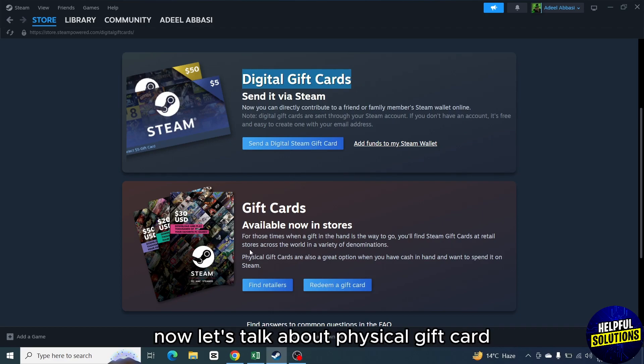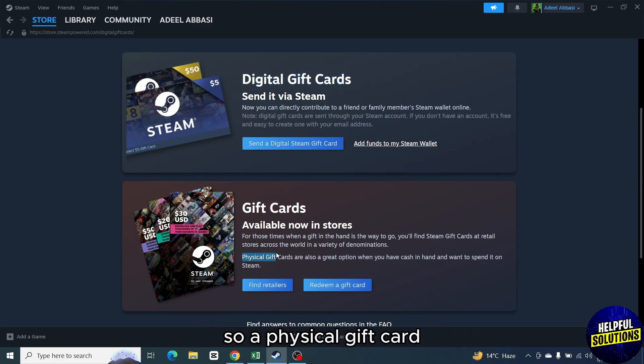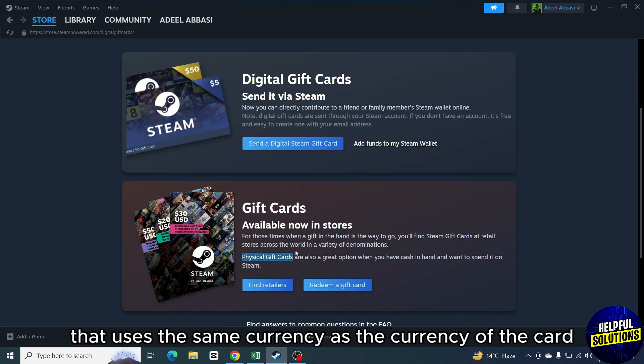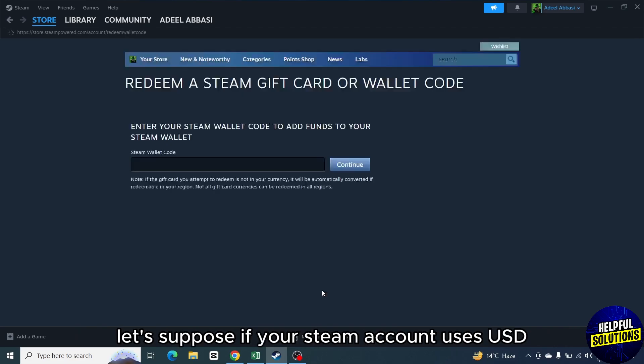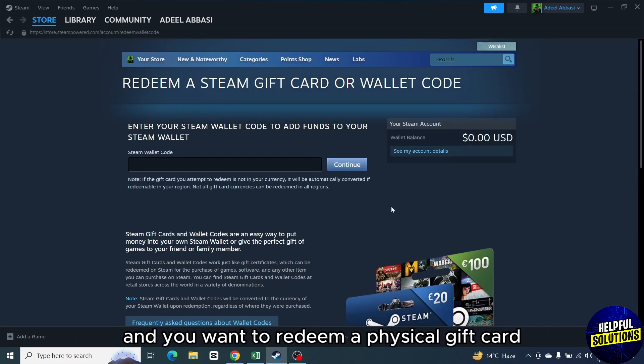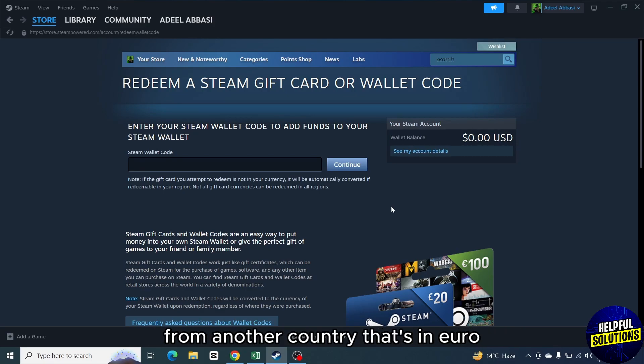Now let's talk about physical gift card. So a physical gift card can only be redeemed in the country that uses the same currency as the currency of the card. Let's suppose if your Steam account uses USD and you want to redeem a physical gift card from another country that's in Euro, then you cannot redeem it.